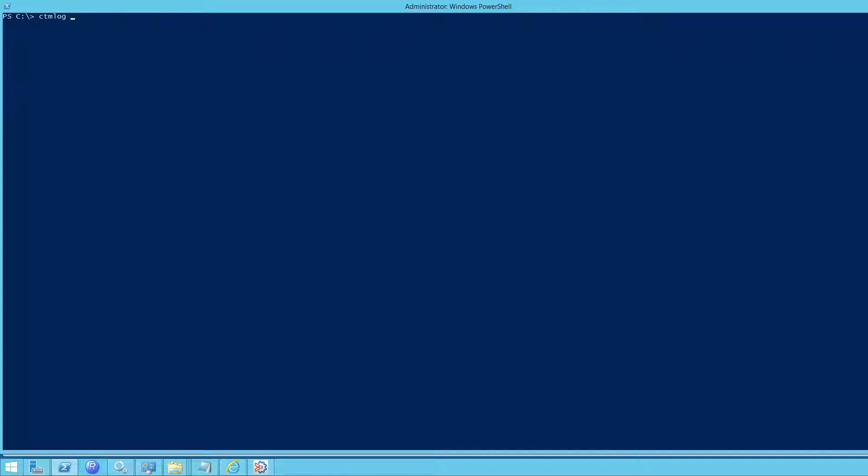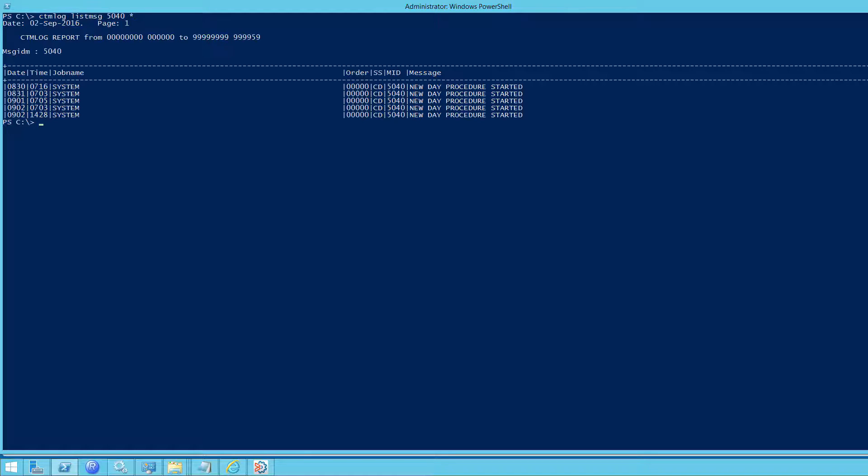Next, we'll take a look at list messages command. So, list MSG. This will find the Control M server message associated with any particular action. These can be found in the messages guide in documentation. In this case, 5040 is new day procedure started.